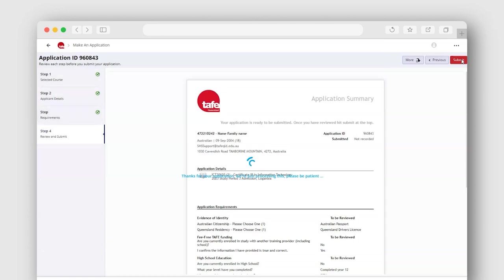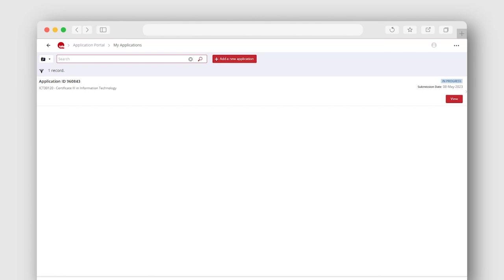A confirmation email will also be sent to you acknowledging your application submission. Congratulations! Your application is on its way to our team for assessment.